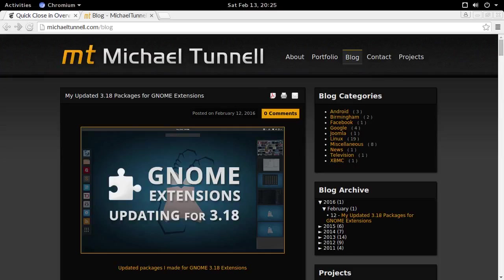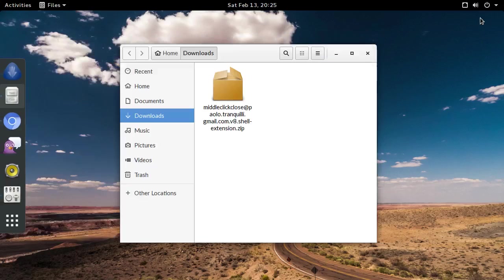Hi, my name is Michael Tonnell, and in this video I'm going to show you how to install a GNOME extension from a zip archive, like this one.